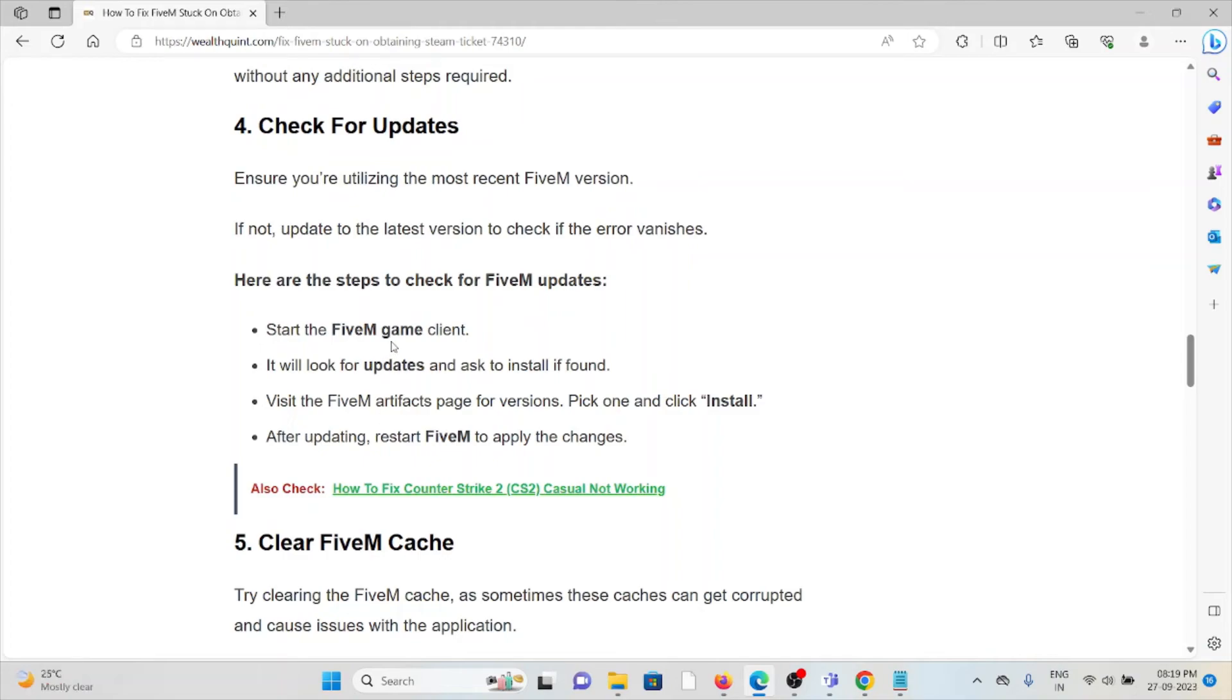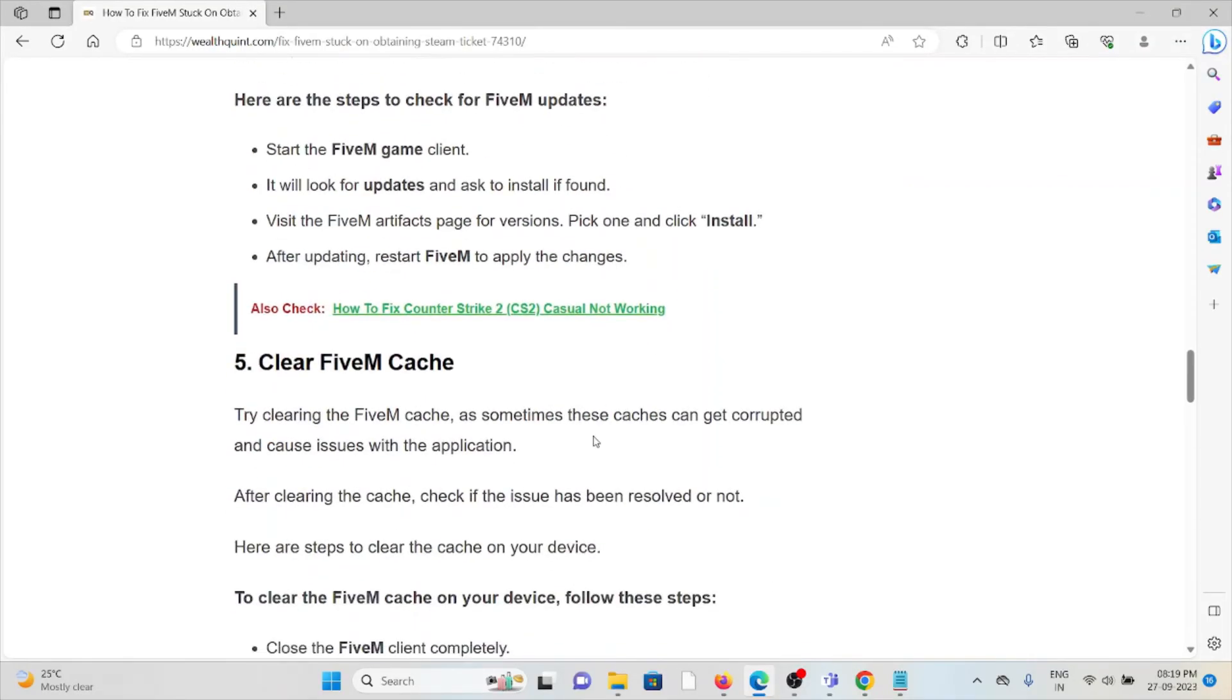Here are the steps to check for FiveM updates. Start the FiveM game client. It will look for updates. Visit the FiveM artifacts page for versions. Pick one and then click install. After updating, restart FiveM to apply the changes.